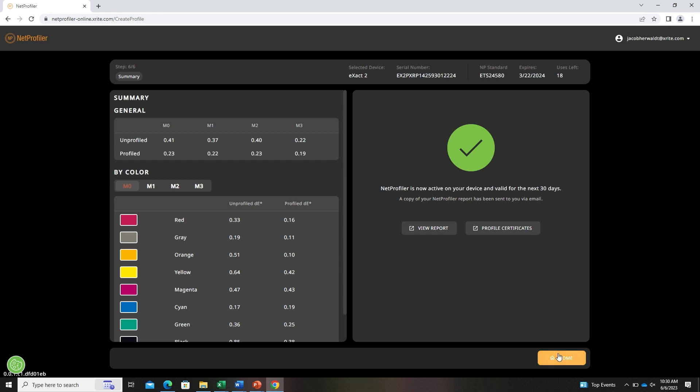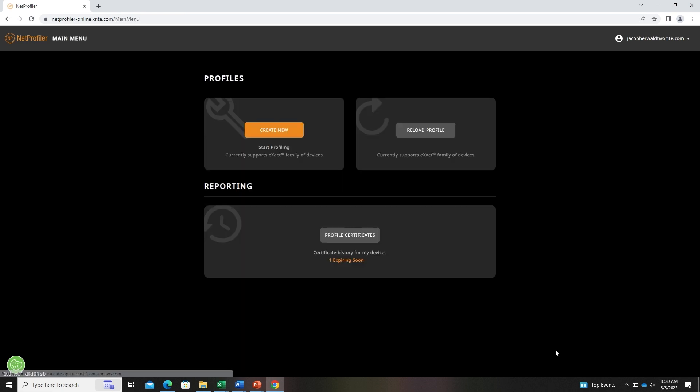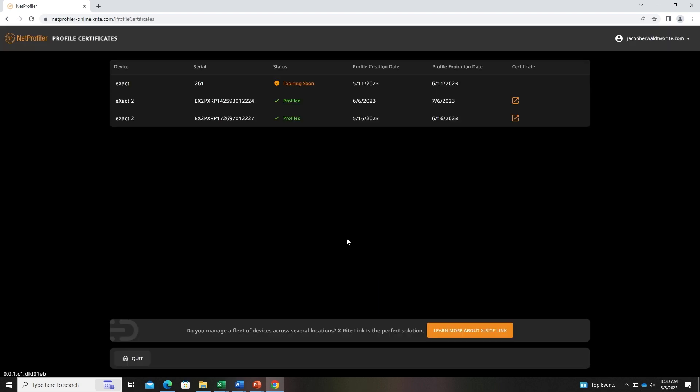Now that you've completed the profiling process, you can go to the profile certificates page. From here, you will be able to open the most recent profile certificate that you just completed in the profiling process.